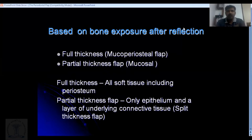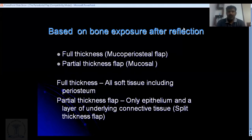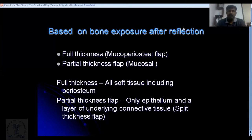Based on bone exposure, when you reflect the flap based on its thickness, you have two types. One is called a mucoperiosteal flap or full thickness flap, and the second is a partial thickness flap — otherwise known as a split thickness flap. For full thickness, you collect the gingiva along with the underlying periosteum, so you have three components: the epithelium, the underlying connective tissue, and the periosteum.